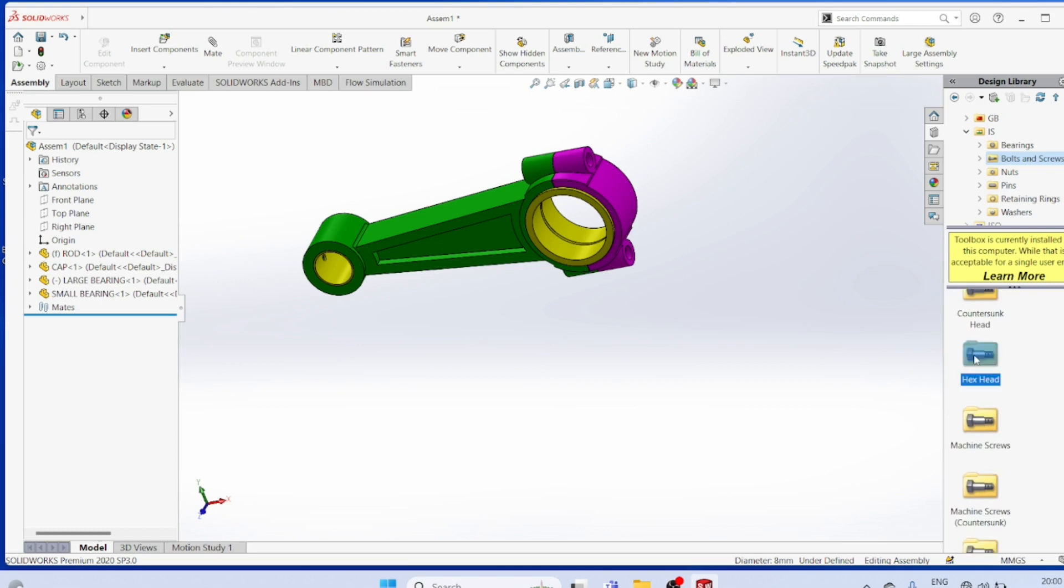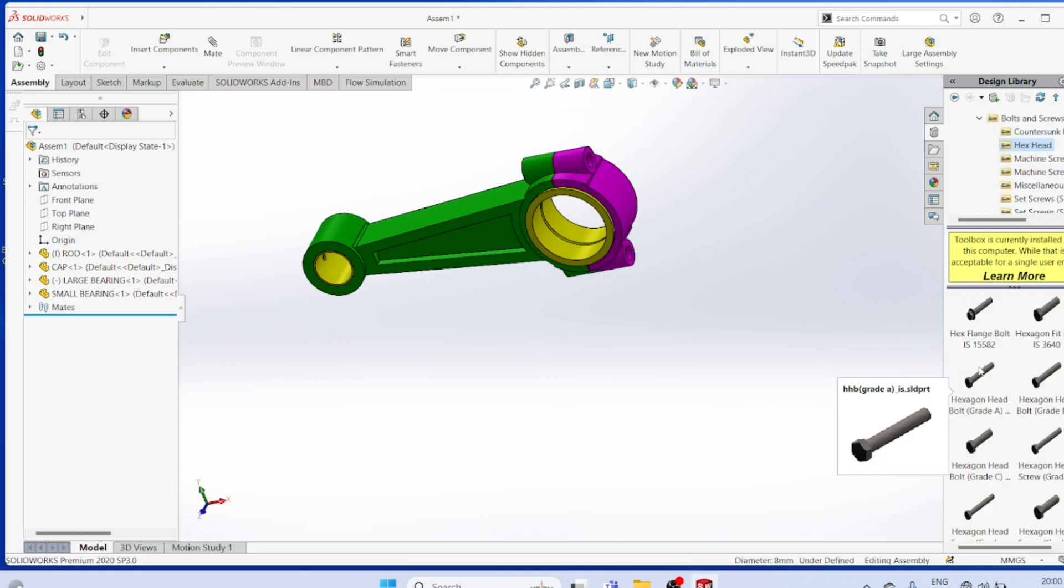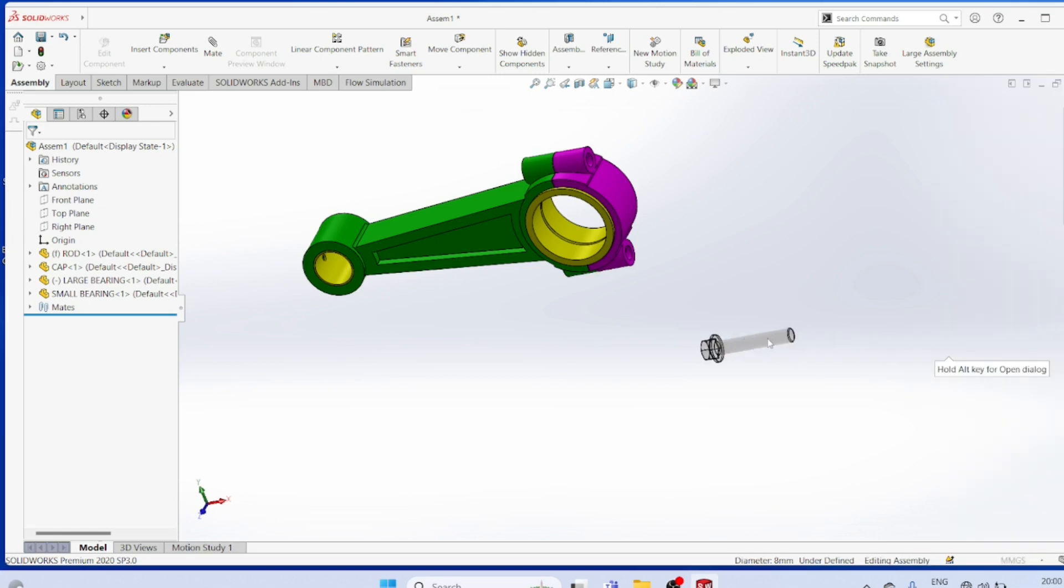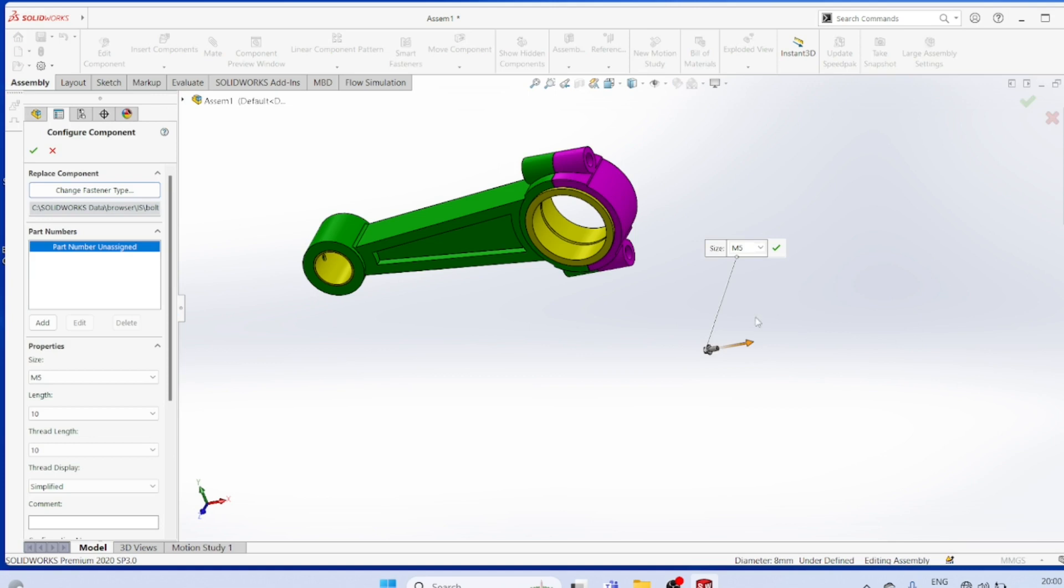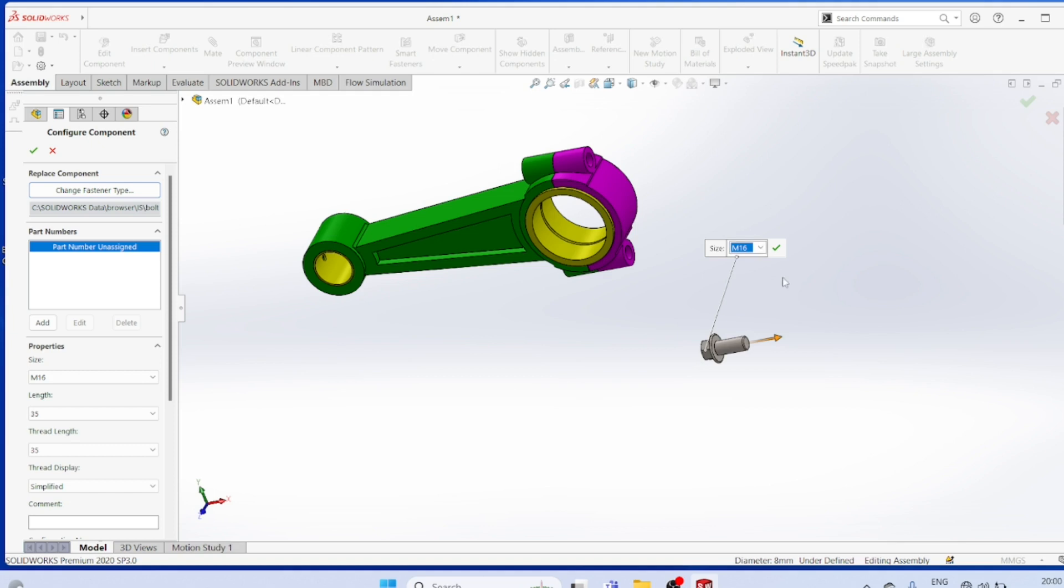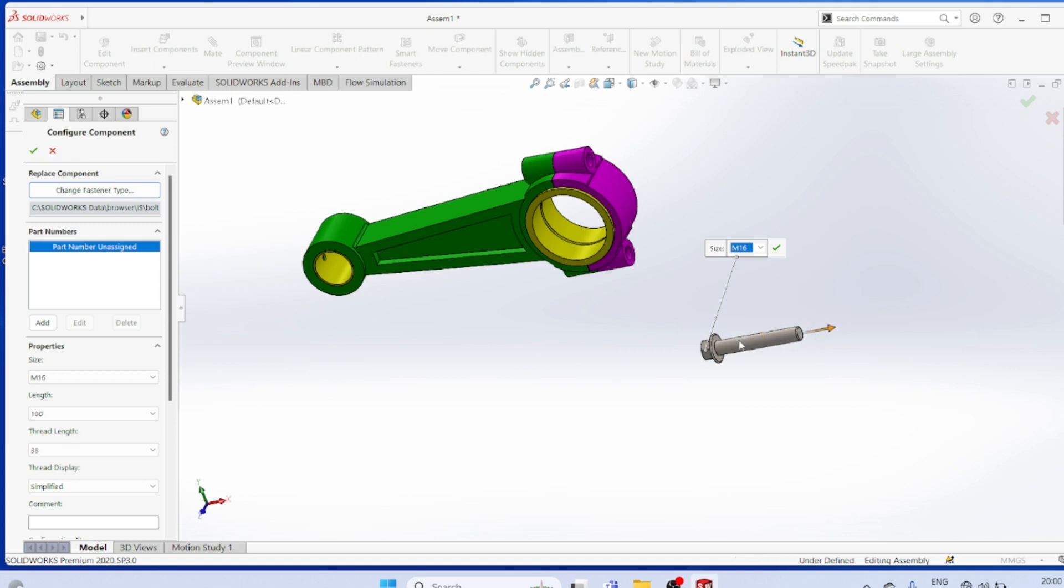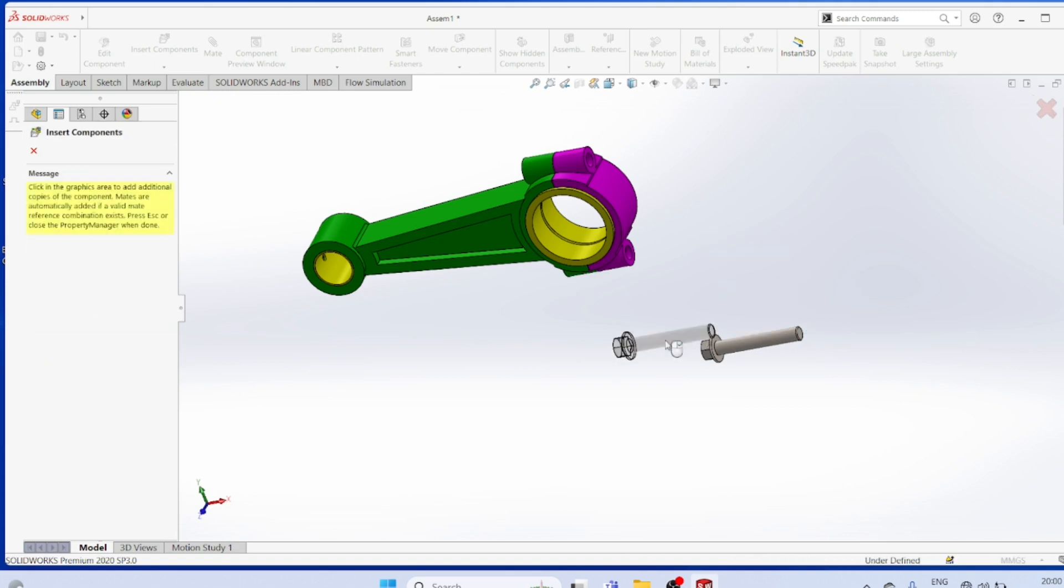Buttons XNR handle. Flange bolt, M16. M16 and then it must be 900. Provert.